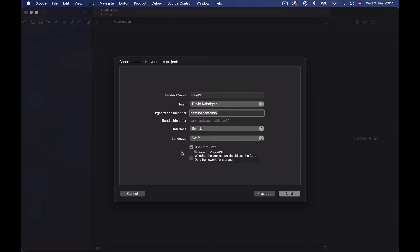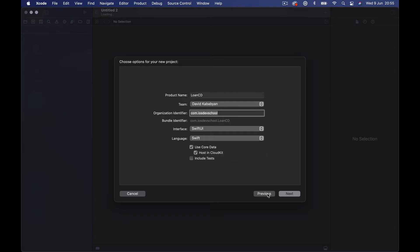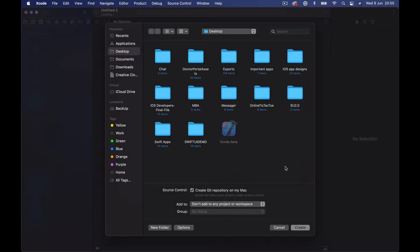I have ticked 'Use Core Data' because we are going to use Core Data and host it in CloudKit, which helps us synchronize whatever we have in our Core Data with our iCloud. Xcode will take care of some steps for us and add some boilerplate code. Once we create the application, click Next, it will ask you where you want to save it — I'm saving it on my desktop — then click Create.